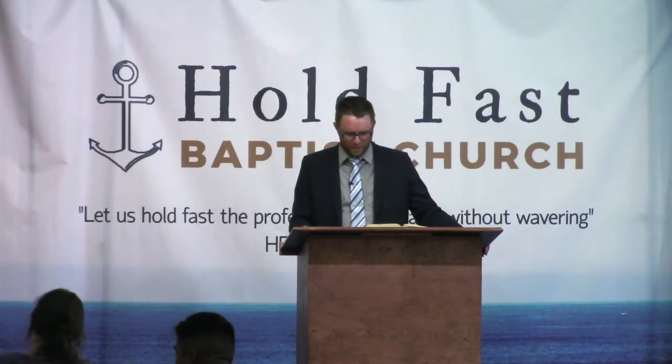In Exodus 37, which is when these were actually made, it says in verse 1 that Bezalel made the ark of shittim wood, two cubits and a half was the length of it, and a cubit and a half the breadth and height thereof. It goes on to describe exactly how God wanted it made back in Exodus 25.